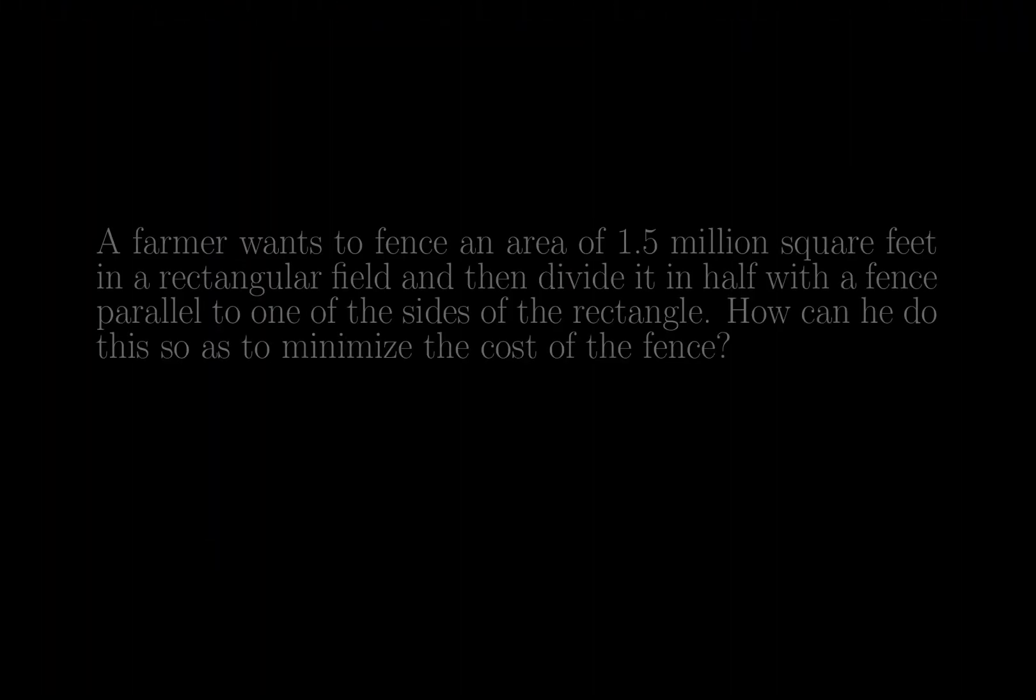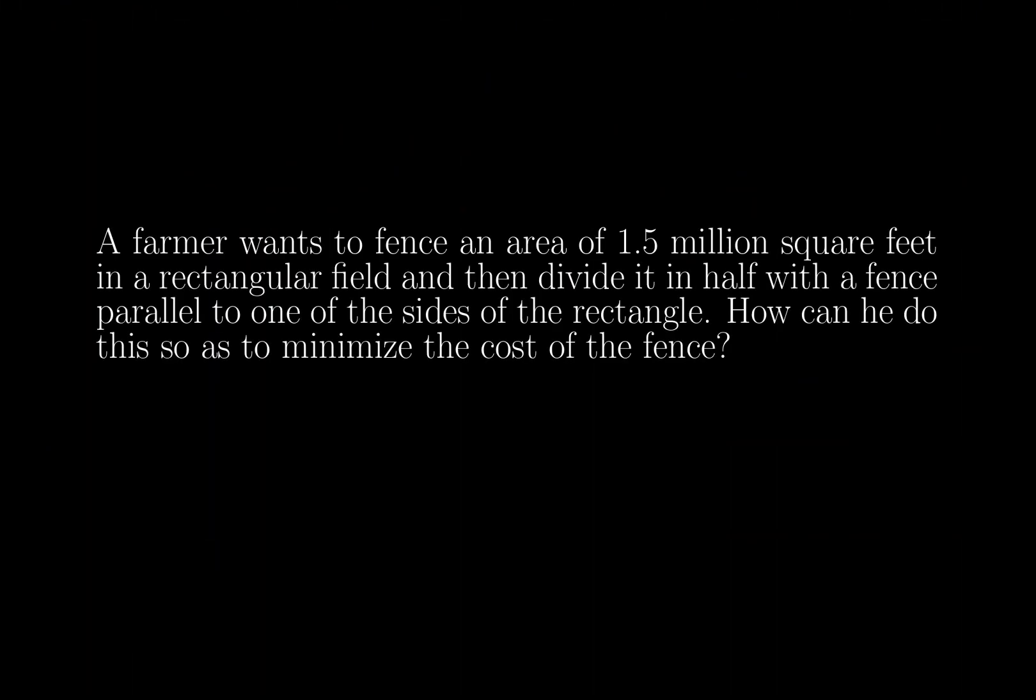Hello everyone, let's take a look at our next problem. A farmer wants to fence an area of 1.5 million square feet in a rectangular field and then divide it in half with a fence parallel to one of the sides of the rectangle. How can he do this so as to minimize the cost of the fence?